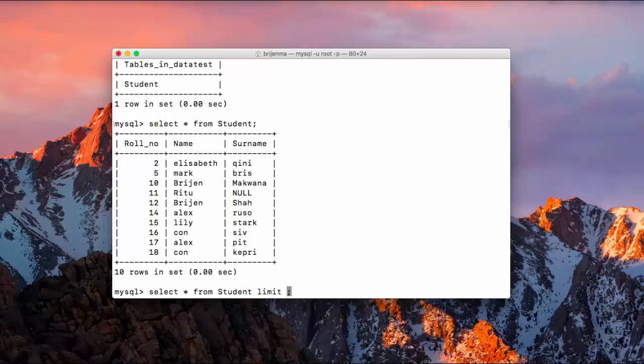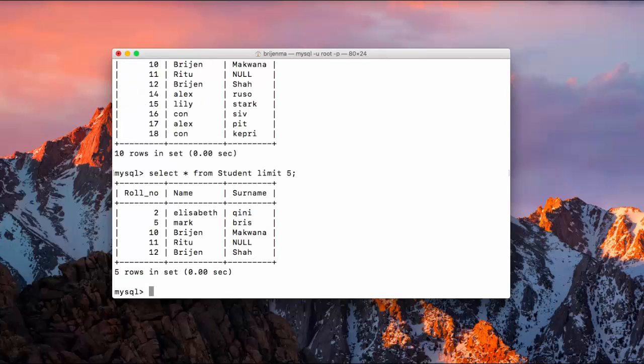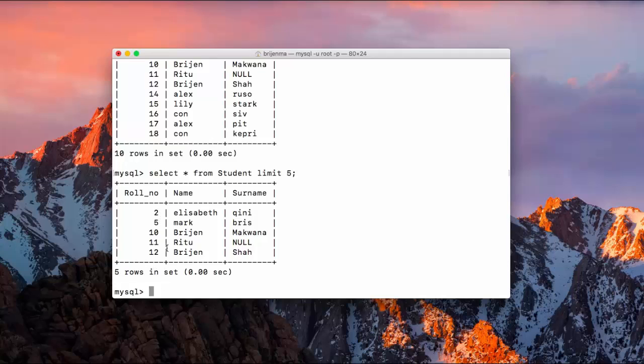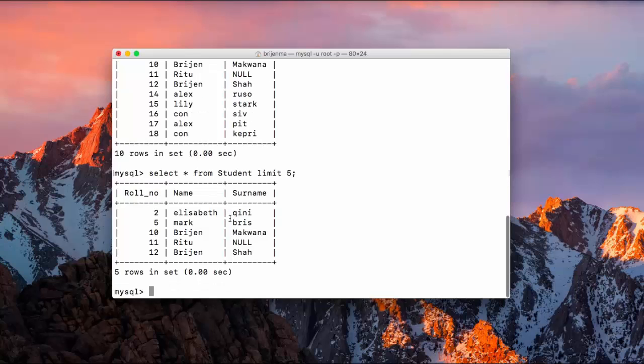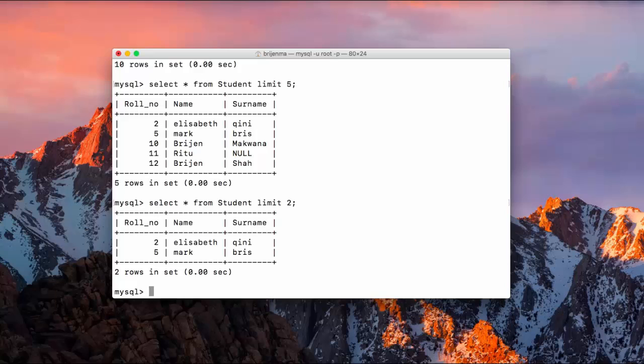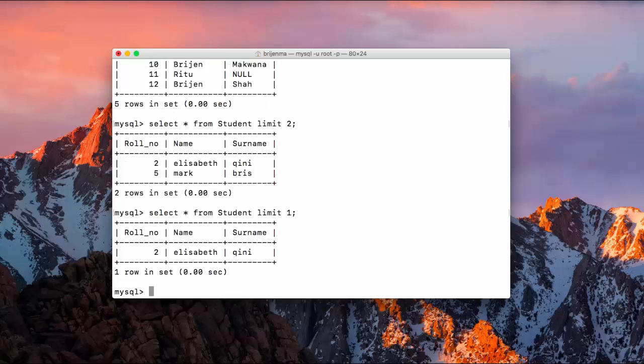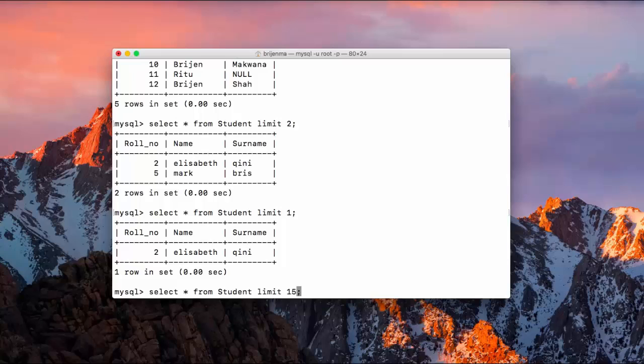Okay, so you write select star from student and limit the number of records that you wanted to display: five. As you can see, five rows. It will display only five rows.